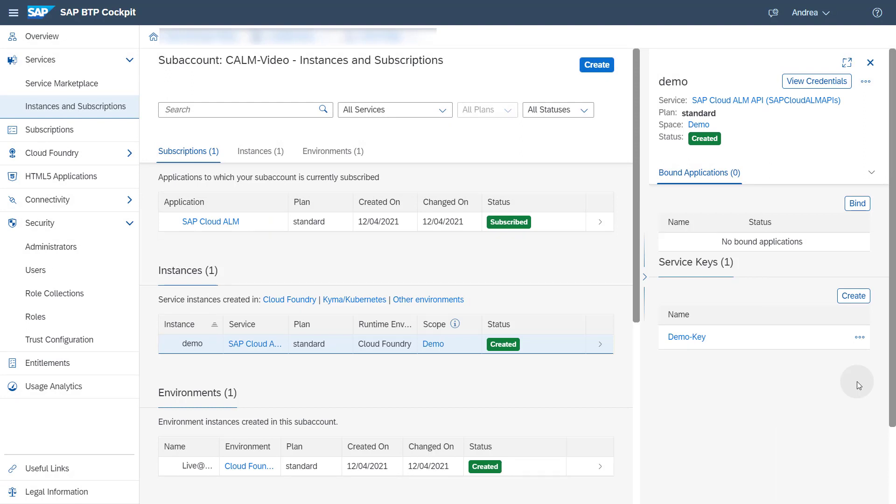This concludes the download of the service key. Thank you for watching this video. You now know how to retrieve the SAP Cloud ALM service key from SAP BTP cockpit.